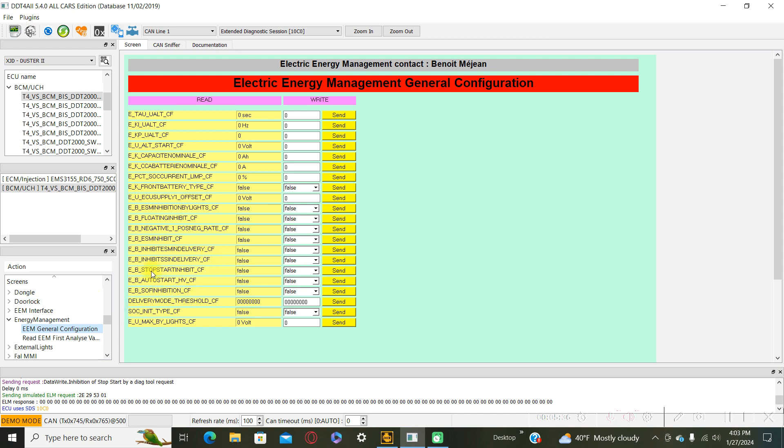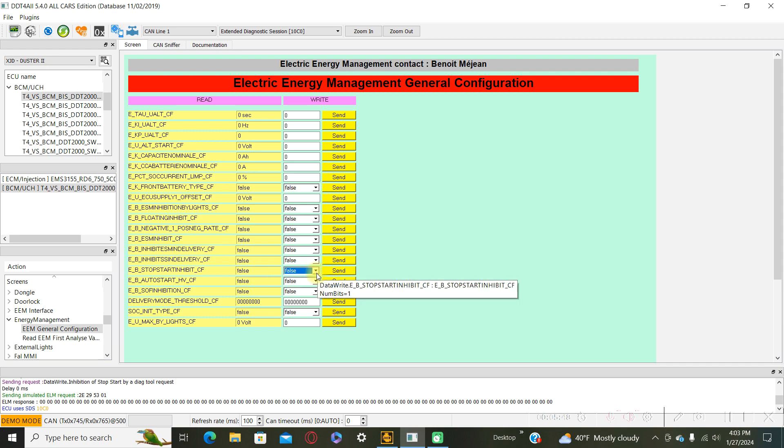EBS stop start inhibition CF. And change if you have here true with false. It's for disable the stop start function.